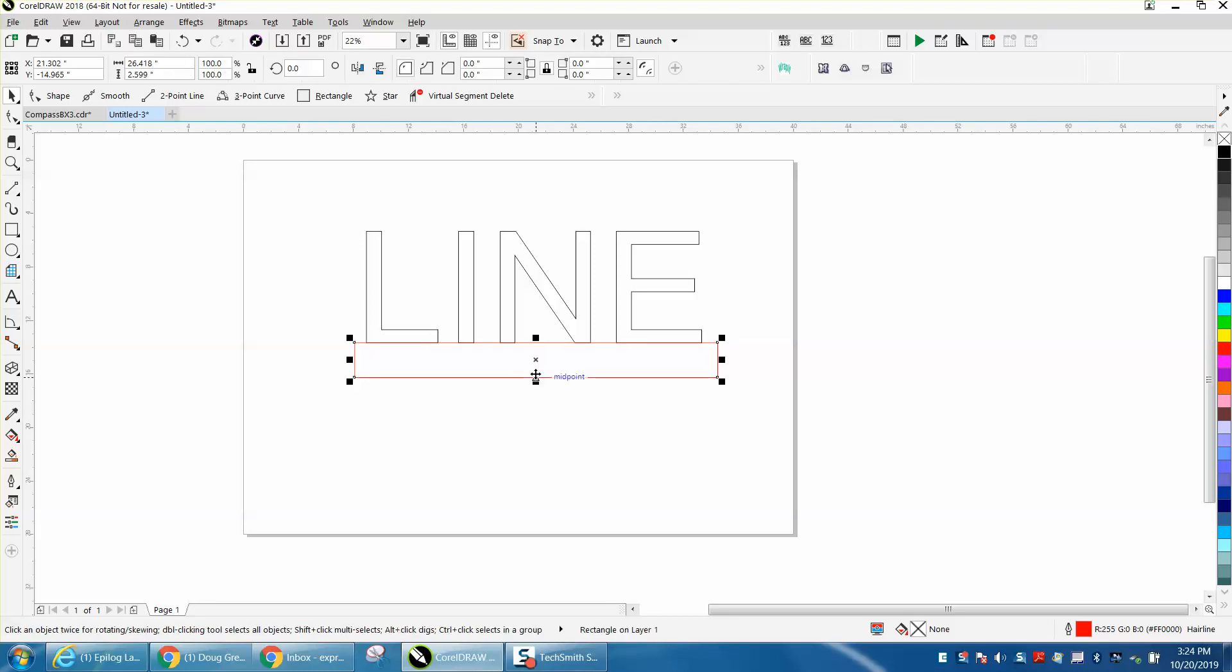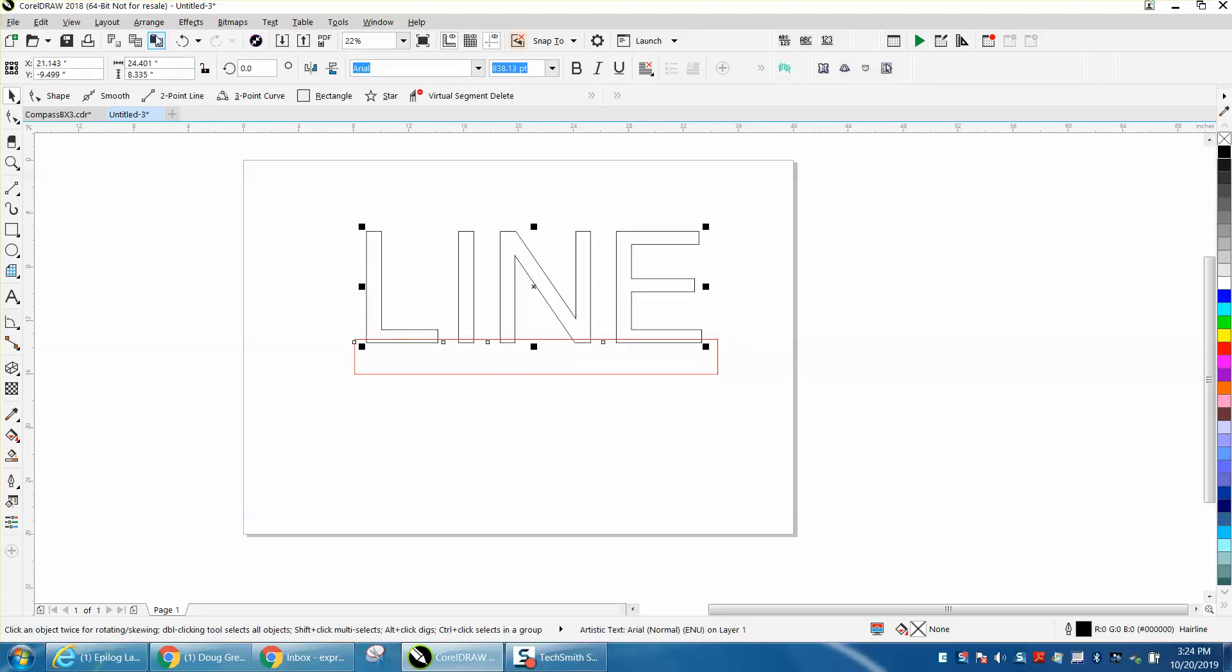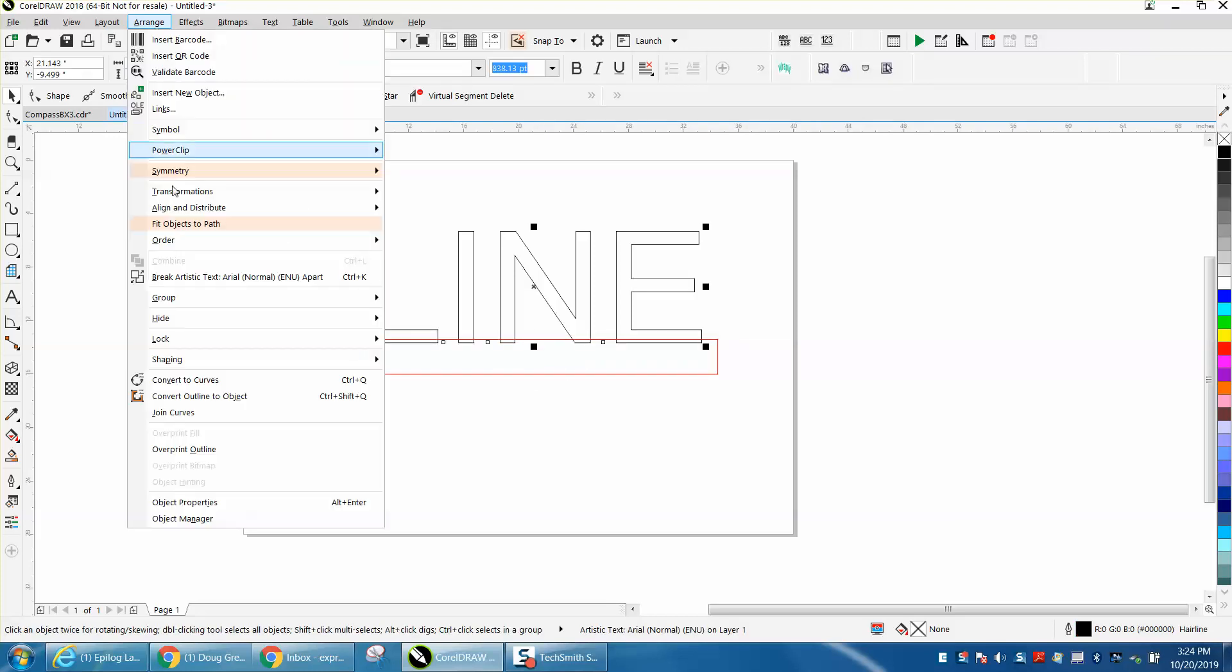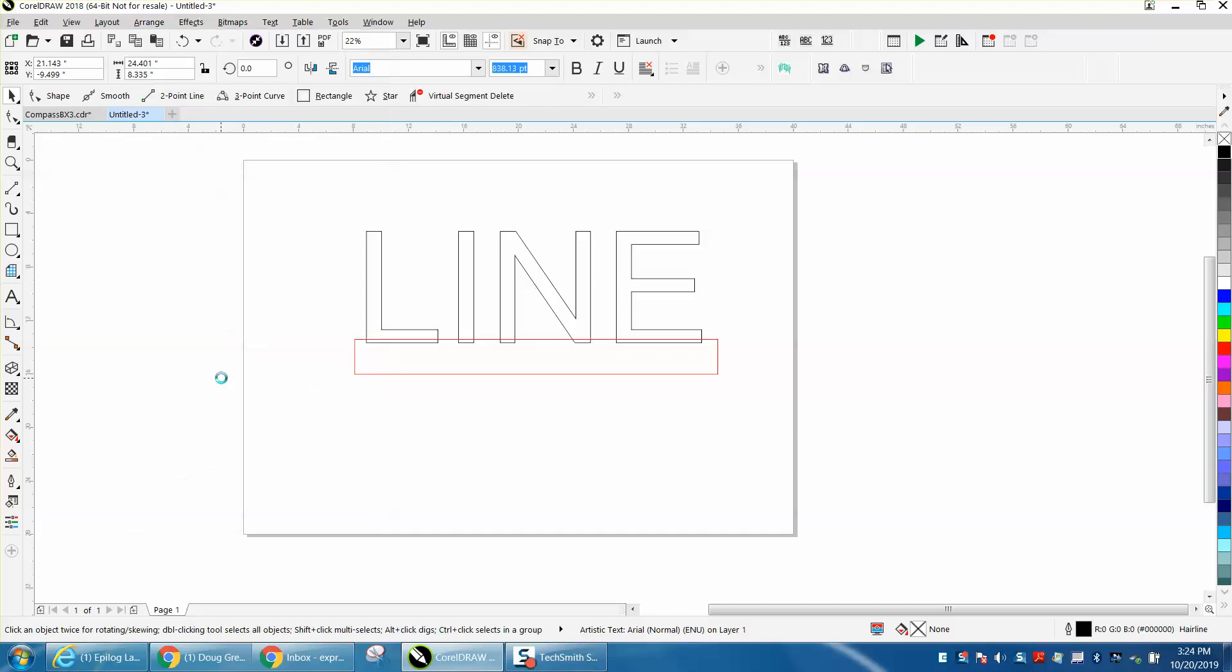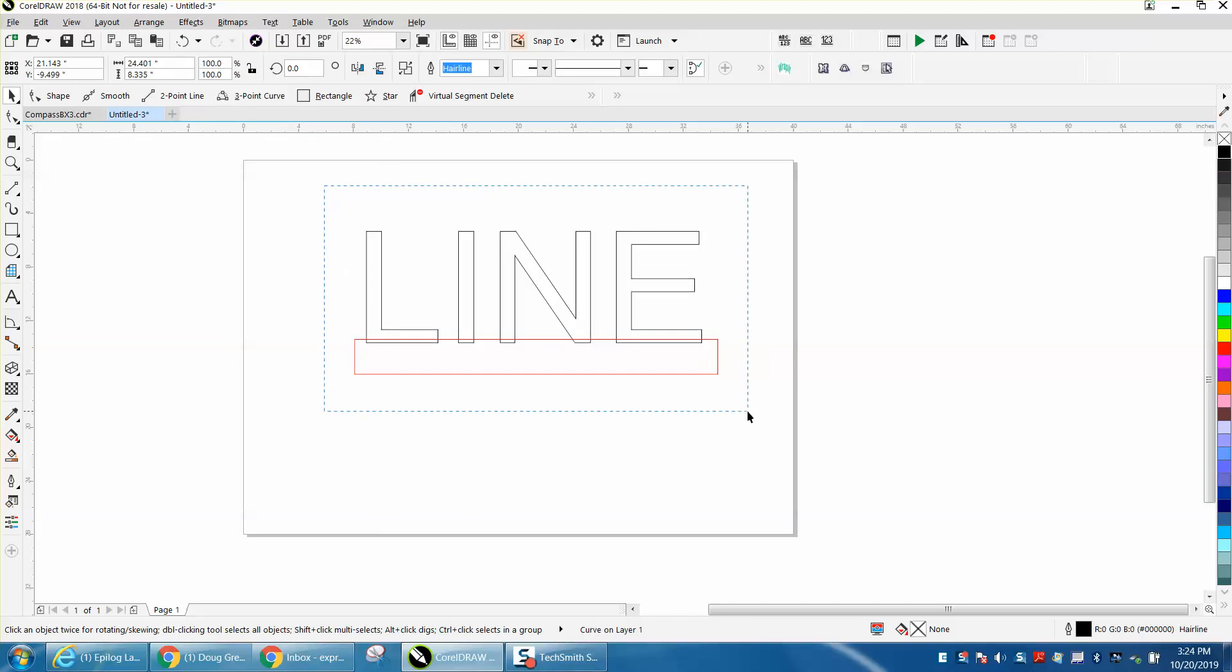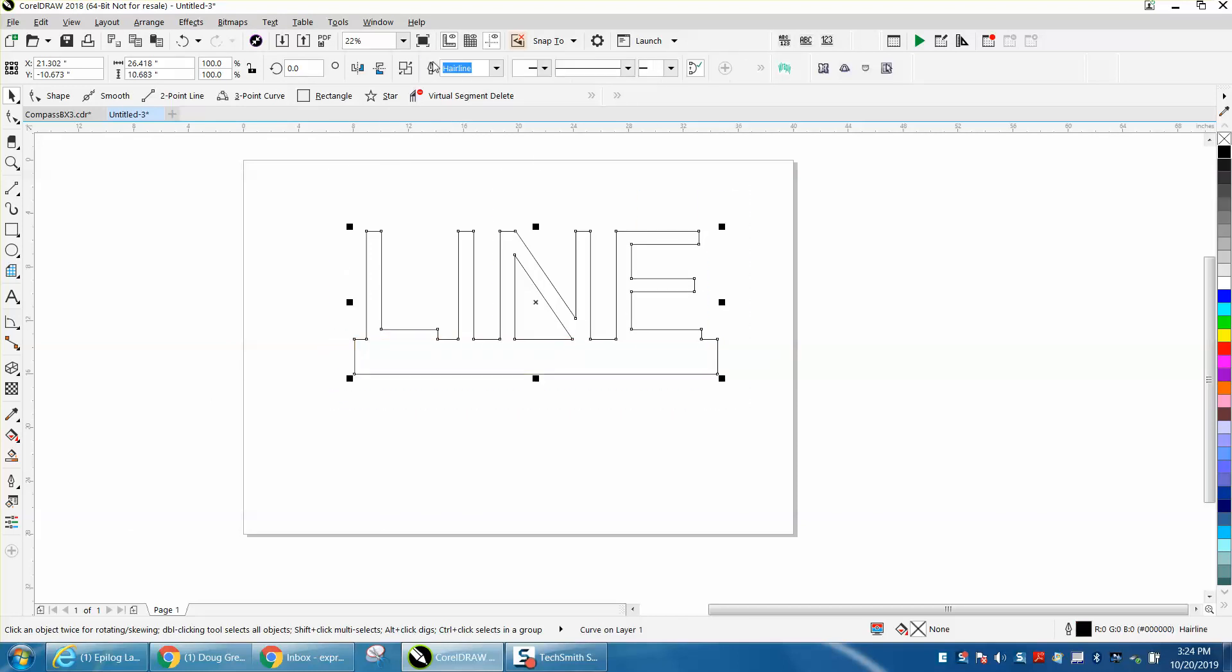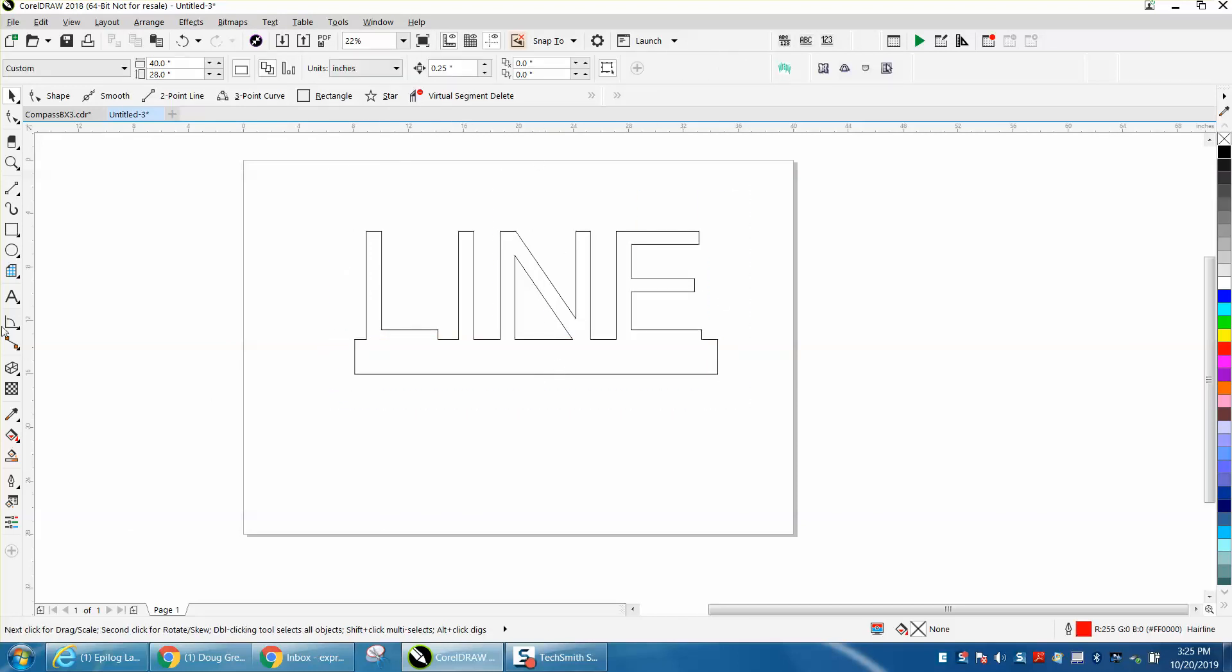Now you still need to convert your text to a curve, so go up to Arrange and Convert to Curve, and then you can grab it all and weld it together and then you have that all one piece welded together.